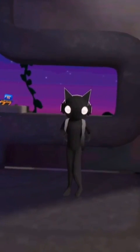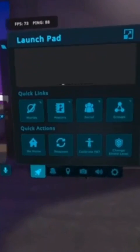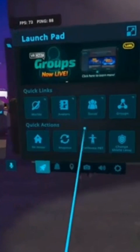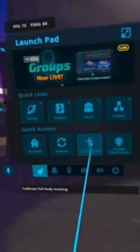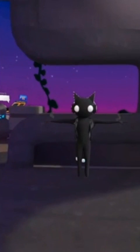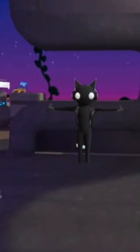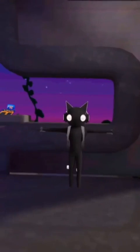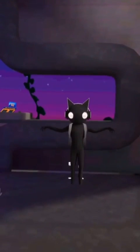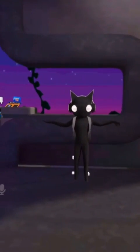Now, stand in front of a mirror and click the Calibrate Full Body Tracking option. Stand in a T-Pose, making sure your phone camera can track your whole body and keep facing your phone. Press both trigger buttons on your controllers at the same time.